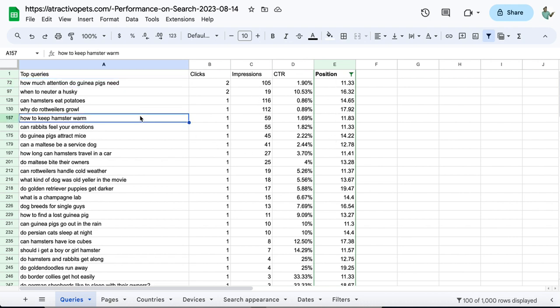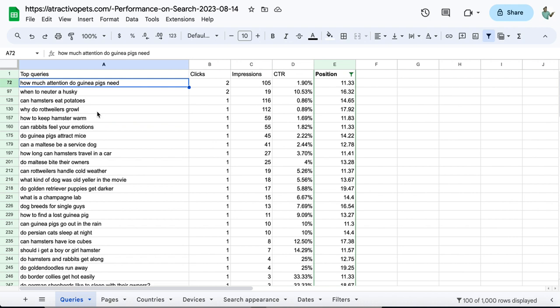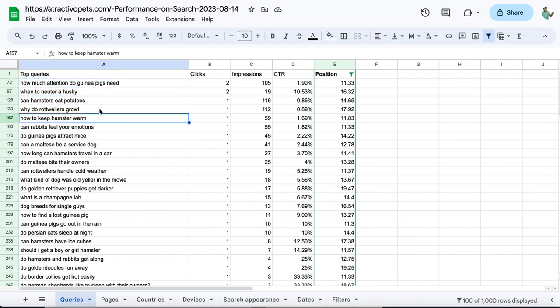That means Google thinks these keywords have potential to rank on the first page. If you target these terms, we need to optimize them better to rank on the first page. Or if the search intent is different, it's time to write a new article with these keywords. This is a gold mine if you can utilize these keywords.